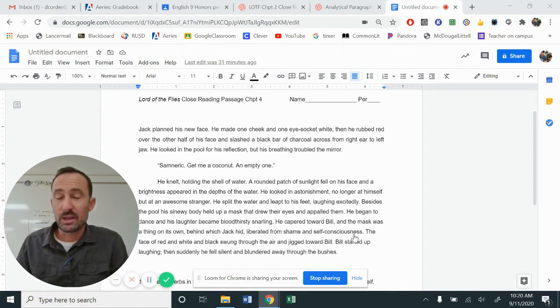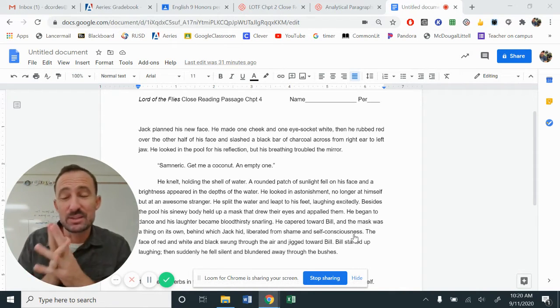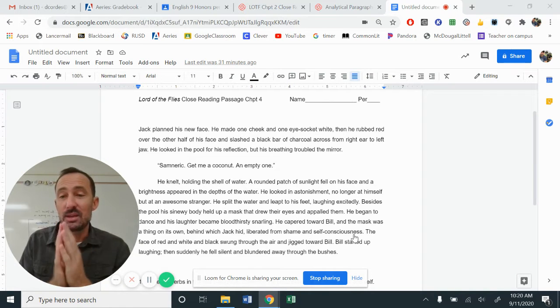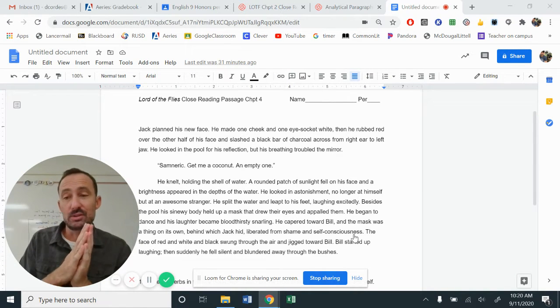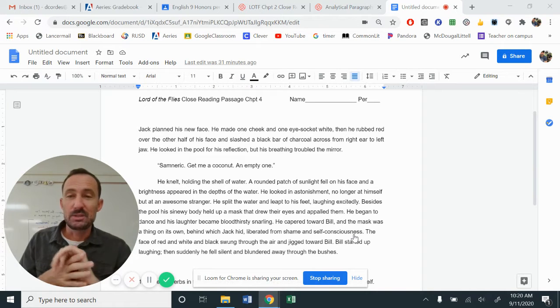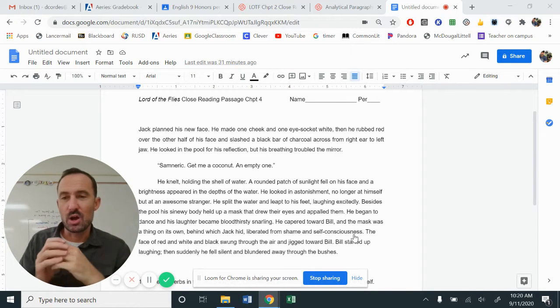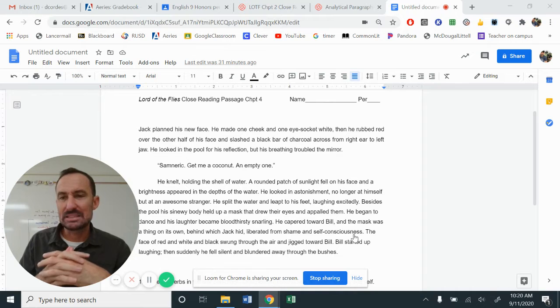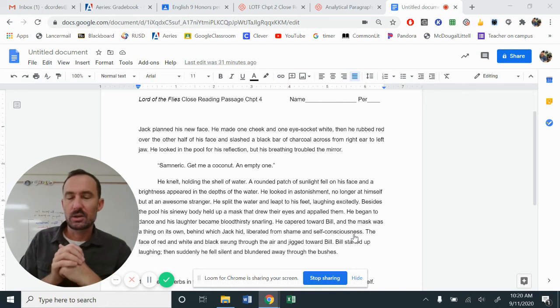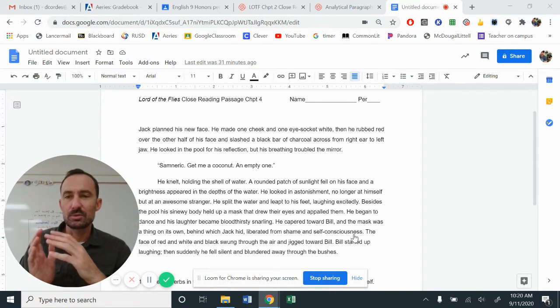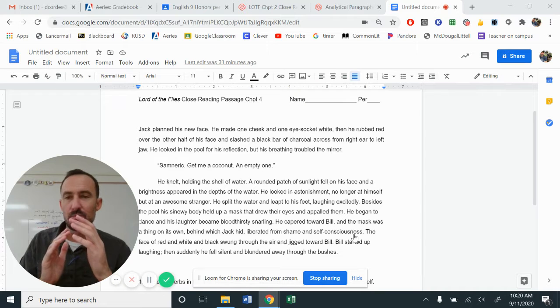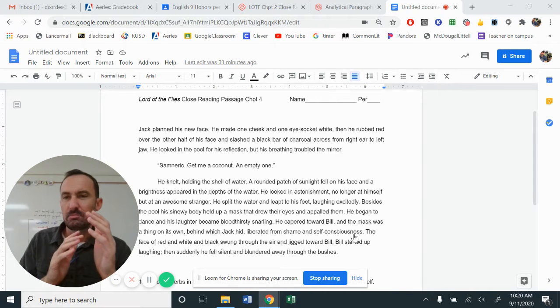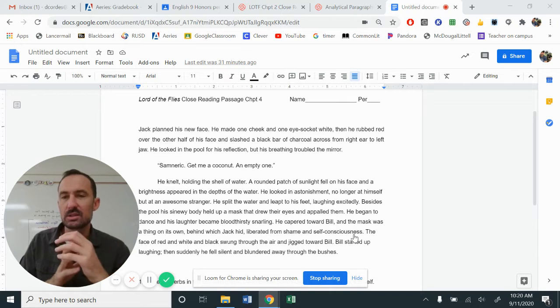Looking at this close reading passage, this is one of my favorites. This is where Jack begins to transform more into a savage than he's already been. He's been this really headstrong, kind of cruel, bully-type figure, character in our story, and this is almost when he begins to become mean and savage and uncivilized.